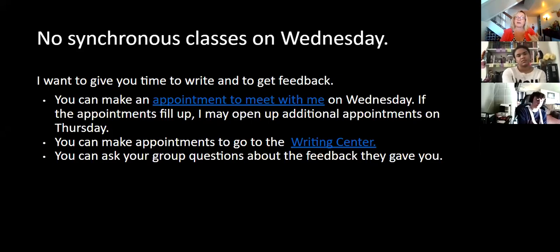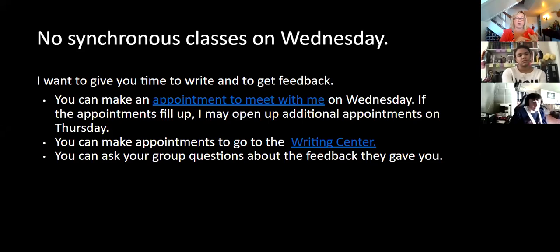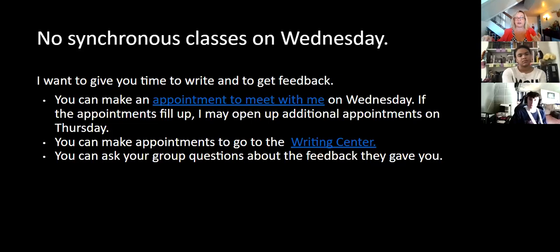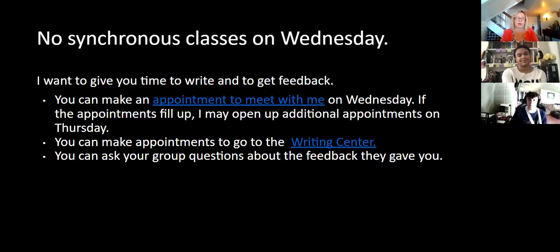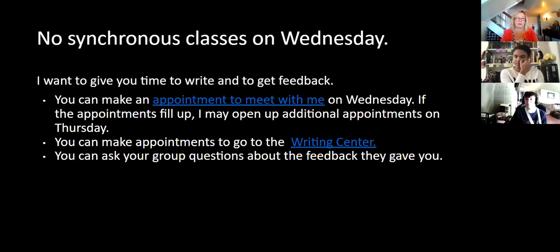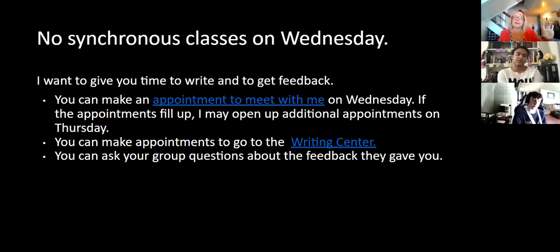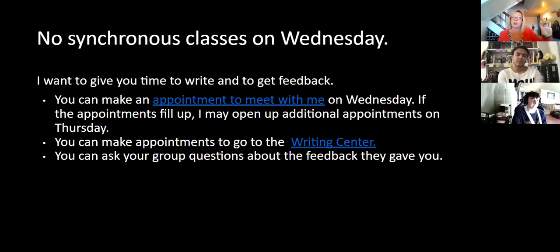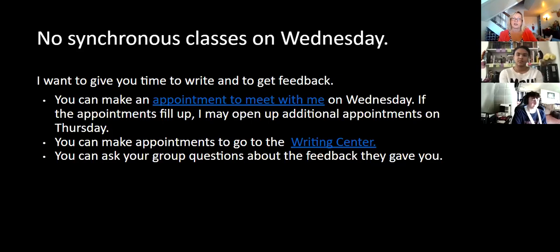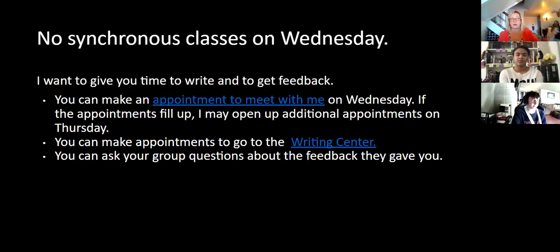You can make an appointment to meet with me on Wednesday. I will have appointments all the way from 11 until two o'clock. They're 15 minute appointments. I don't care if I've already met with you, fill up the appointments. For at least today, the 11 to 12 o'clock will just be open to students in our class and the one to two o'clock will just be open to the students in my other class. Sometime tomorrow, I'll clear that out because I would rather meet with students than not meet with students.